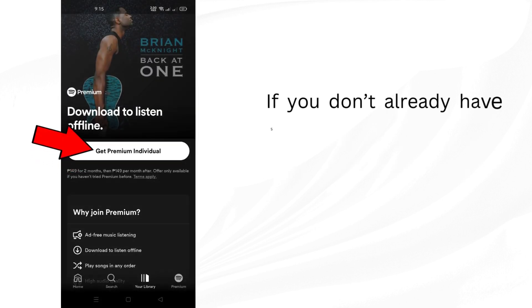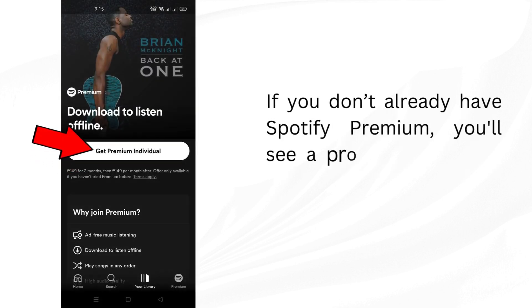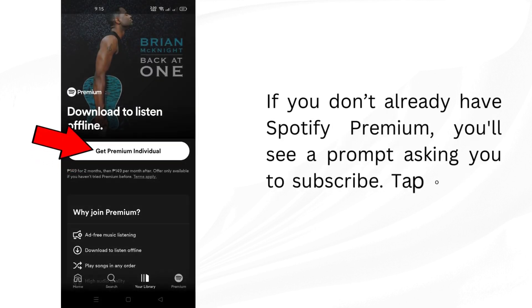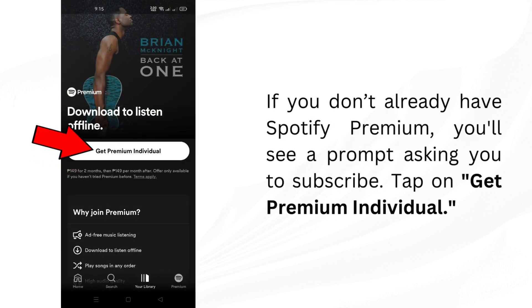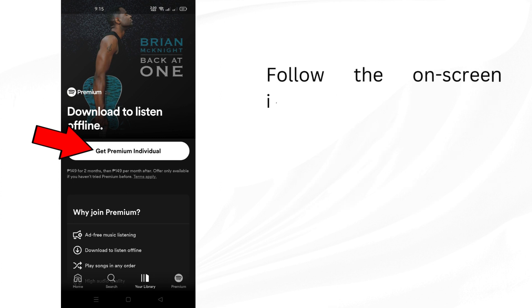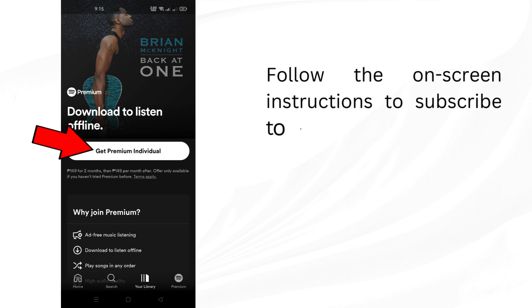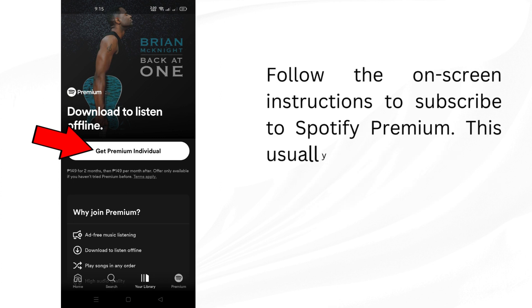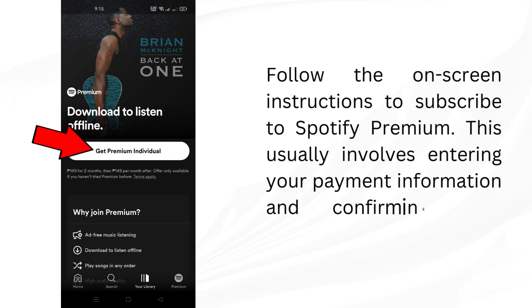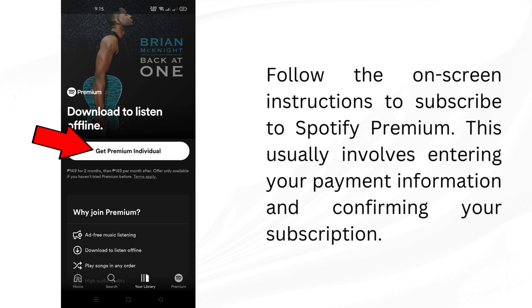If you don't already have Spotify Premium, you'll see a prompt asking you to subscribe. Tap on Get Premium Individual. Follow the on-screen instructions to subscribe to Spotify Premium. This usually involves entering your payment information and confirming your subscription.